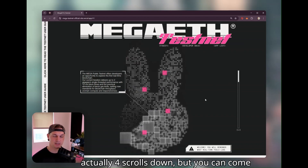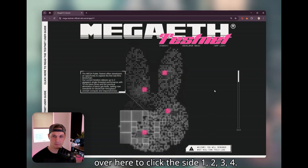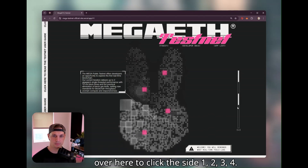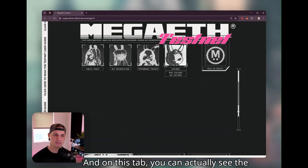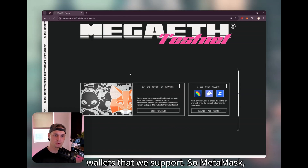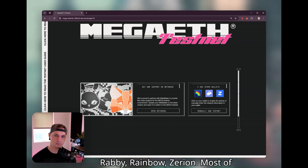Down on the wallet section — it's actually four scrolls down — but you can come over here and click the side to navigate there. On this tab, you can actually see the wallets that we support: MetaMask, Rabi, Rainbow, and Zerion.